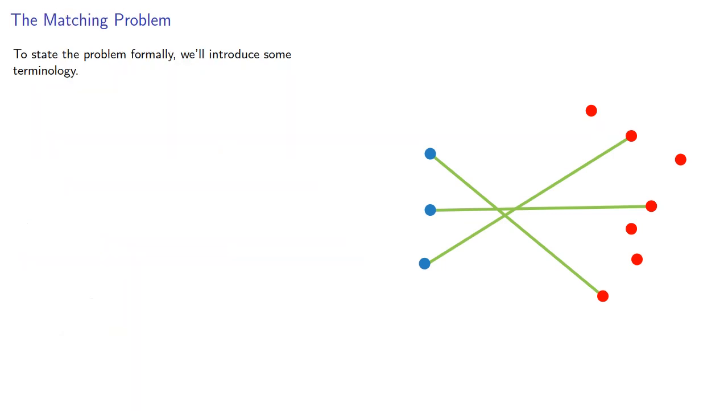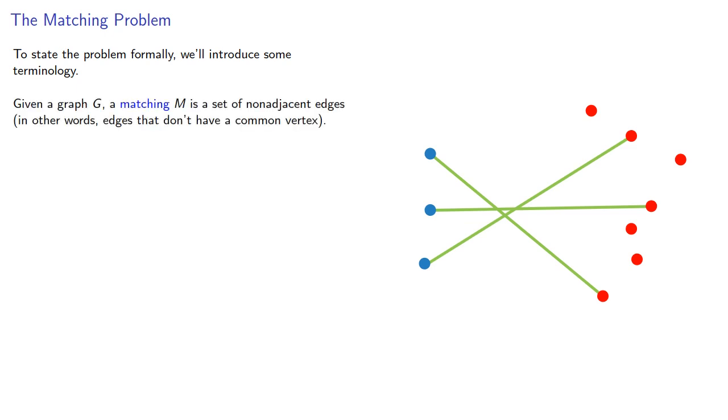To state the problem formally, we'll introduce some terminology. Given a graph G, a matching M is a set of non-adjacent edges. In other words, edges that don't have a common vertex.